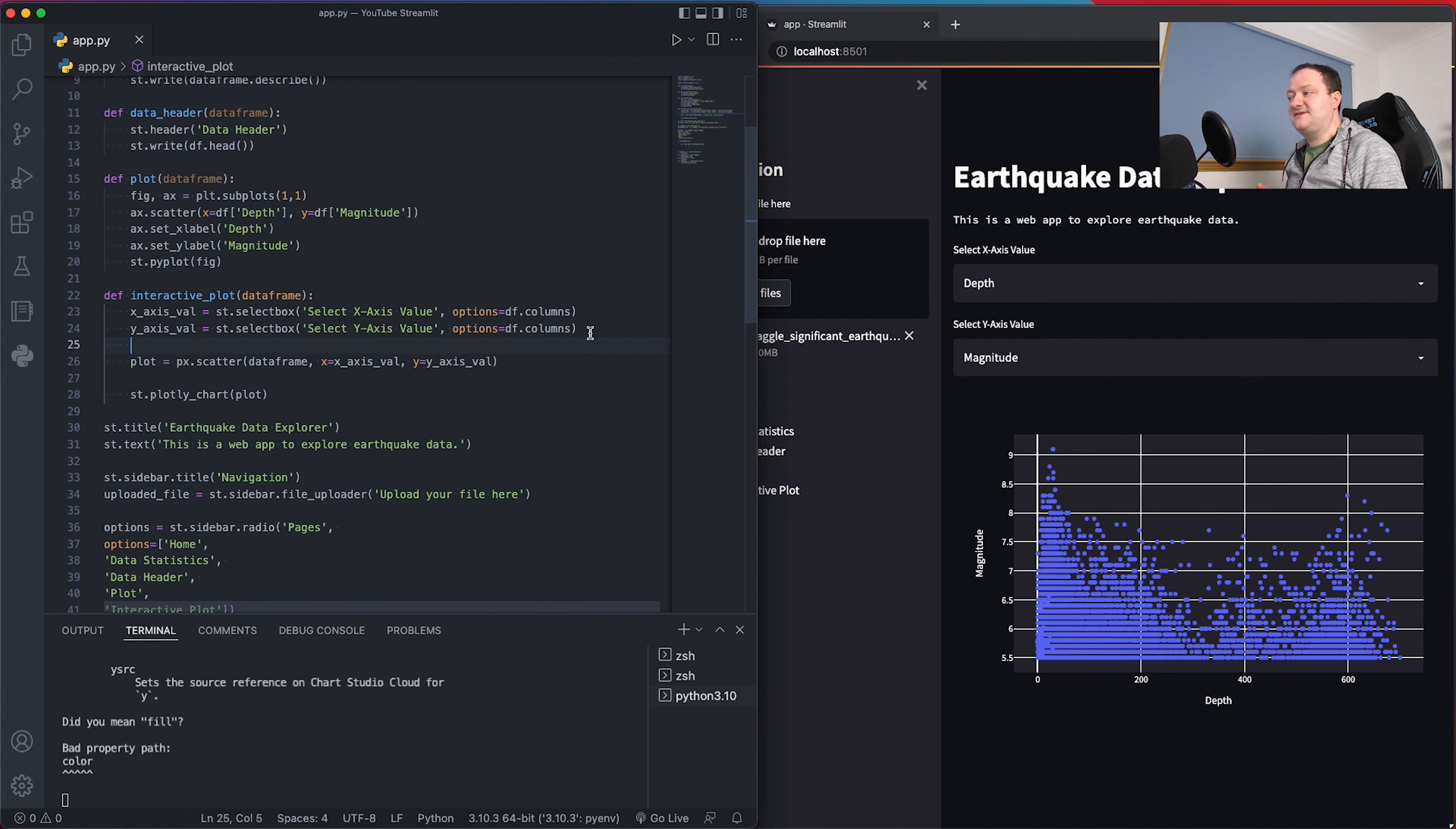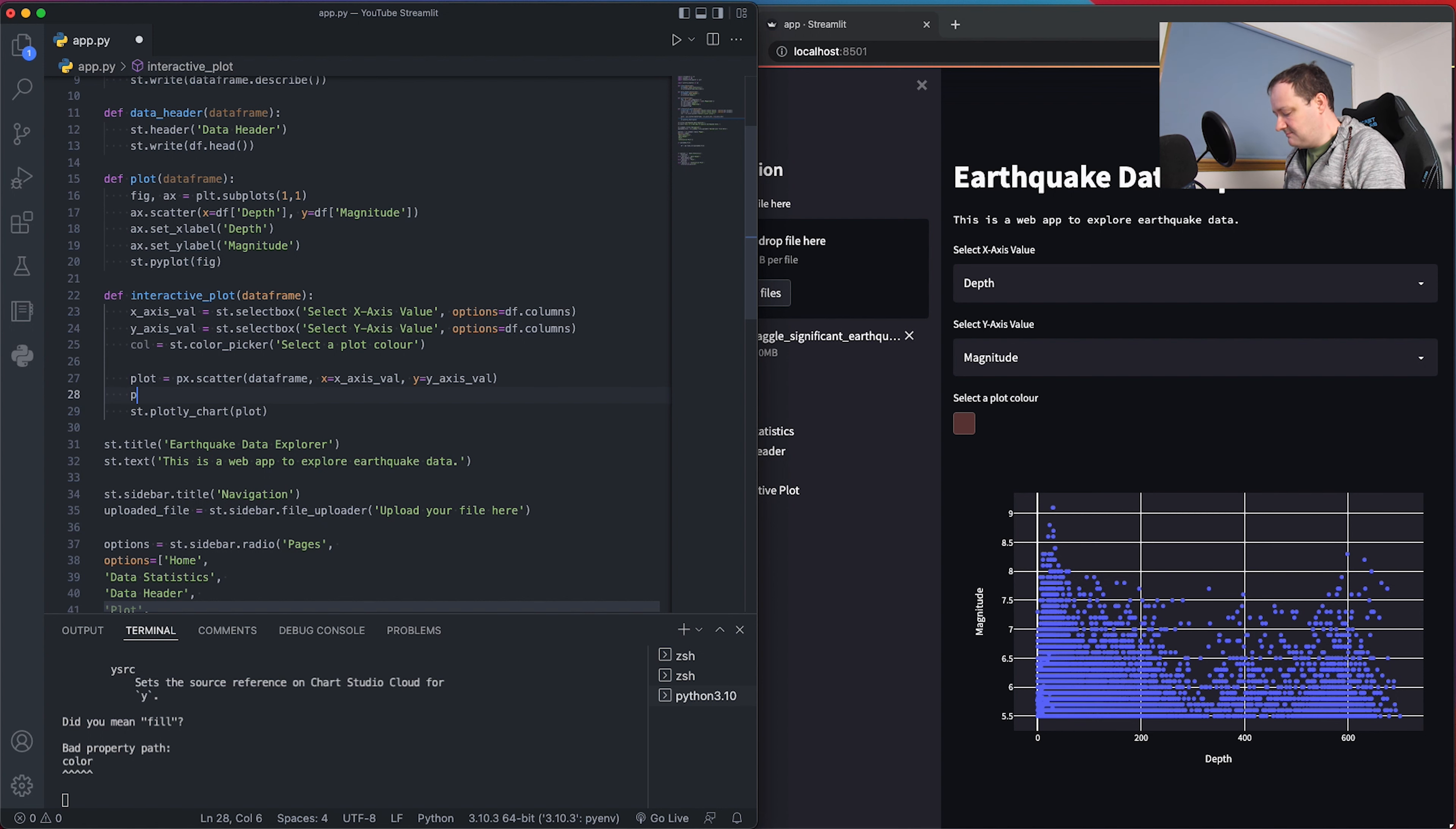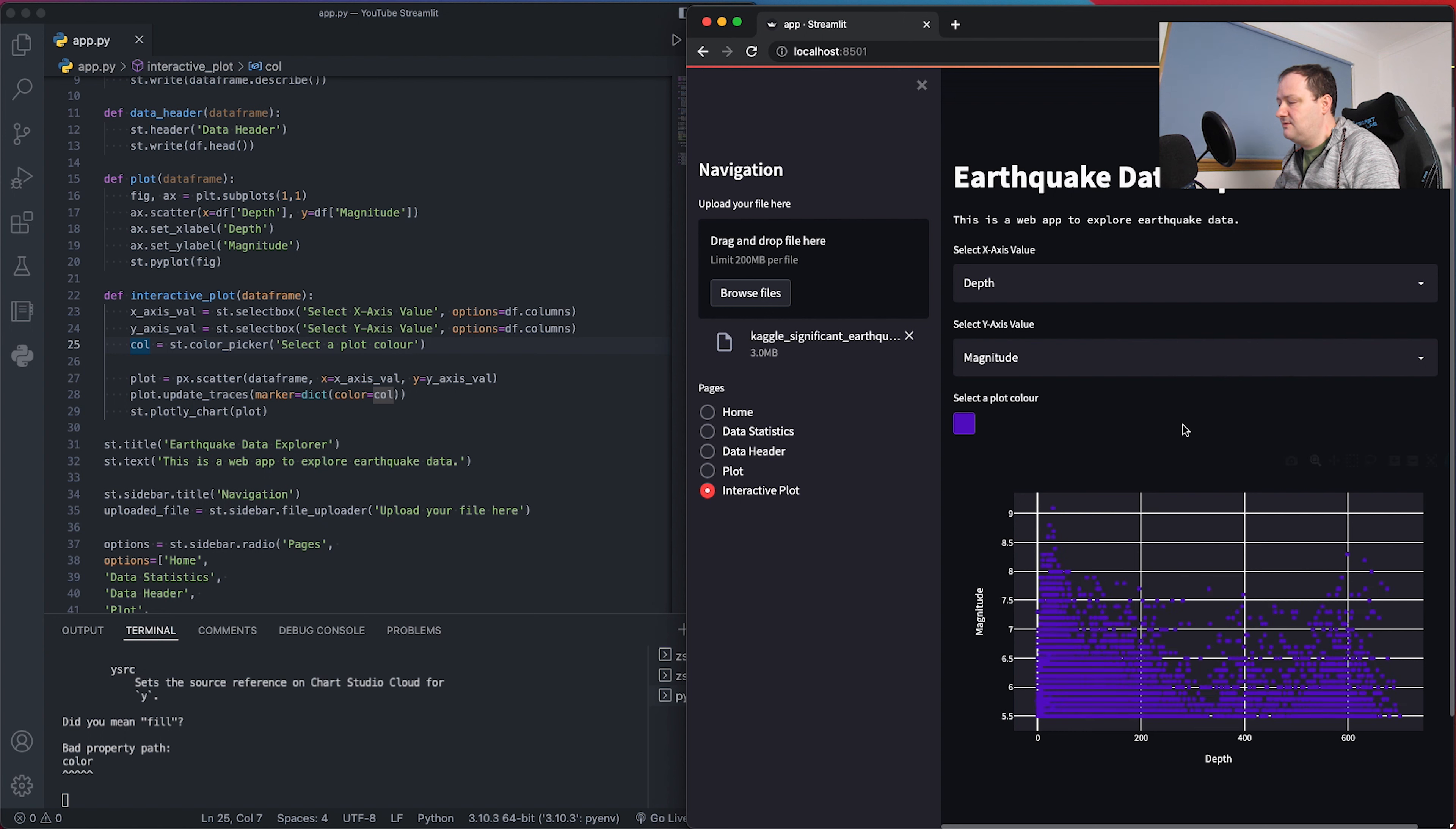To let the user add some color to this plot, we can provide a color picker. I'm going to say color equals st.color_picker and we'll say 'select a plot color'. When we save that, we end up with this little black box, and we can see our colors being selected. However, they're not being applied to the plot yet, so we need to update our figure object. We do this by typing plot.update_traces and pass in a marker argument which is equal to a dictionary, and we'll set the color equal to whatever we select. If I save that, we now have our interactive color picker where we can select the color for our plot and see it update.